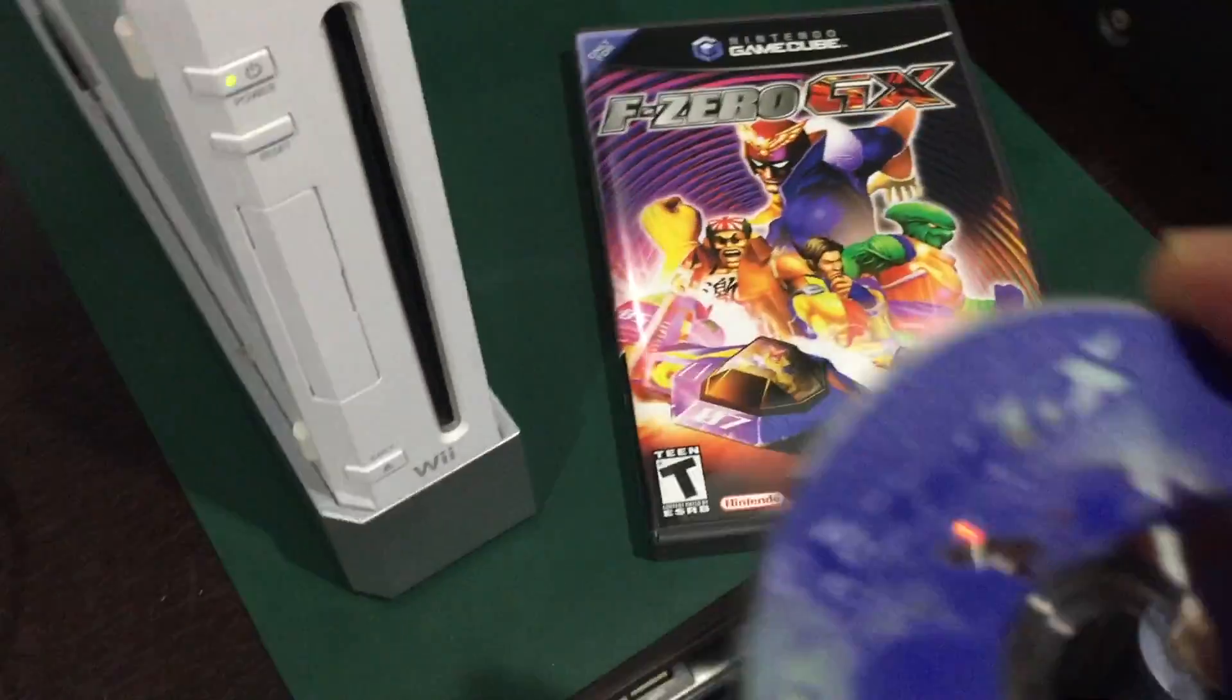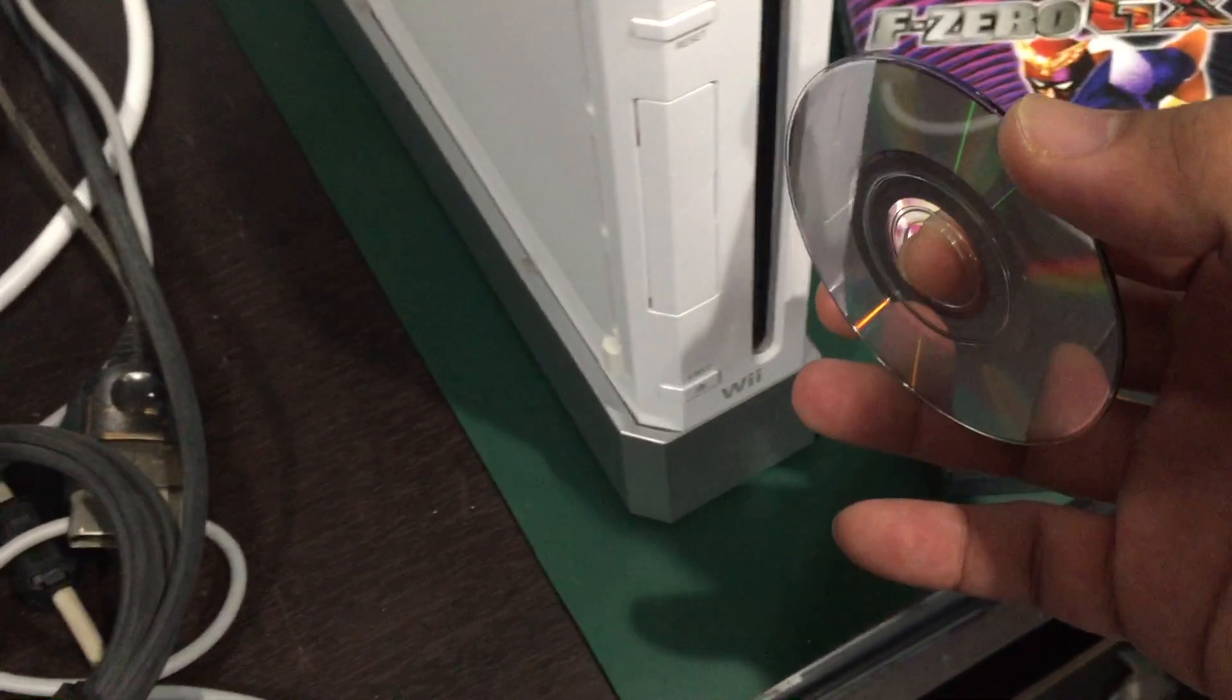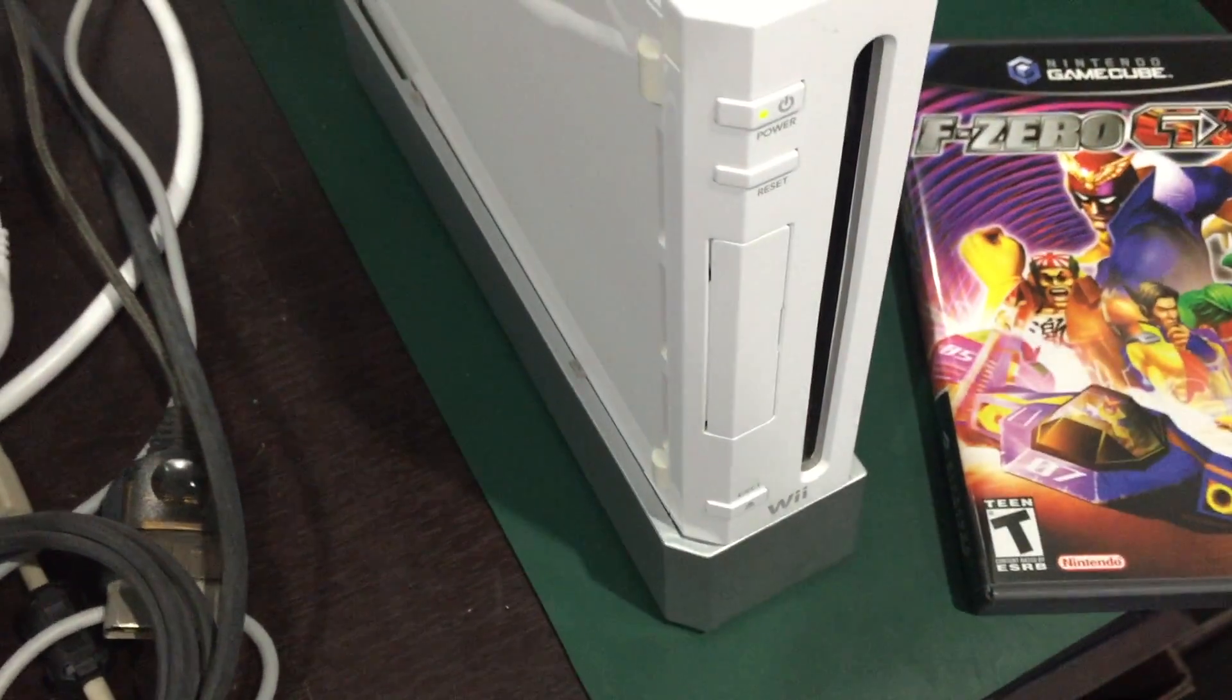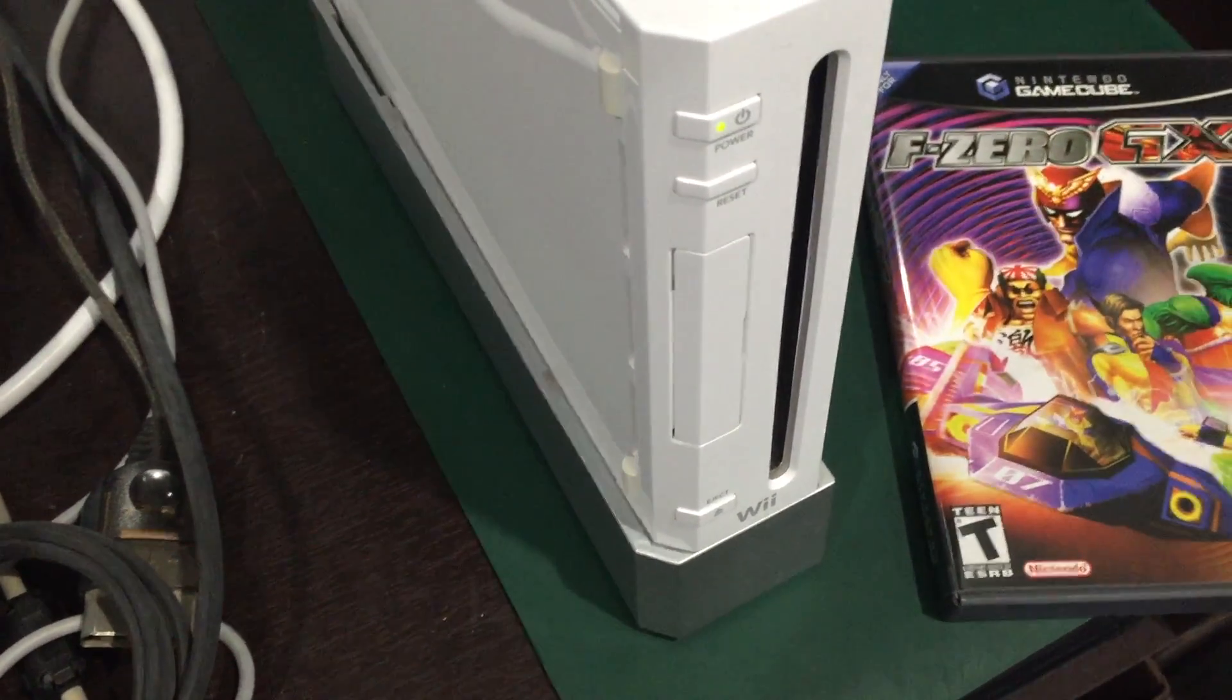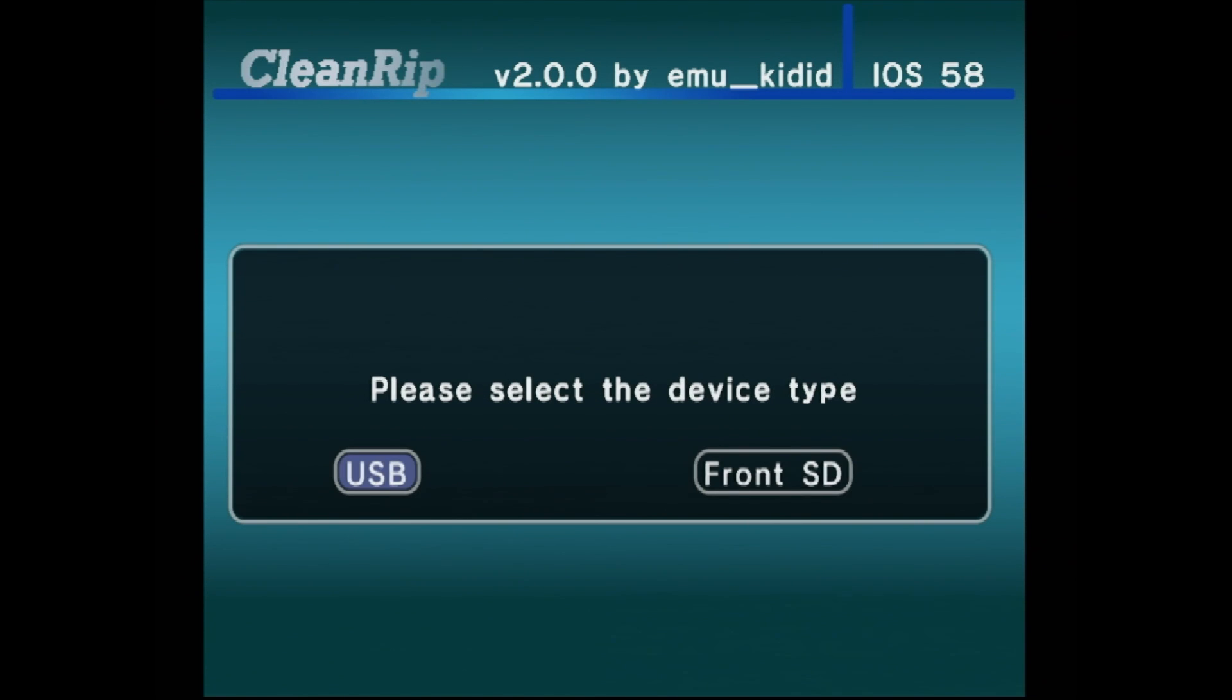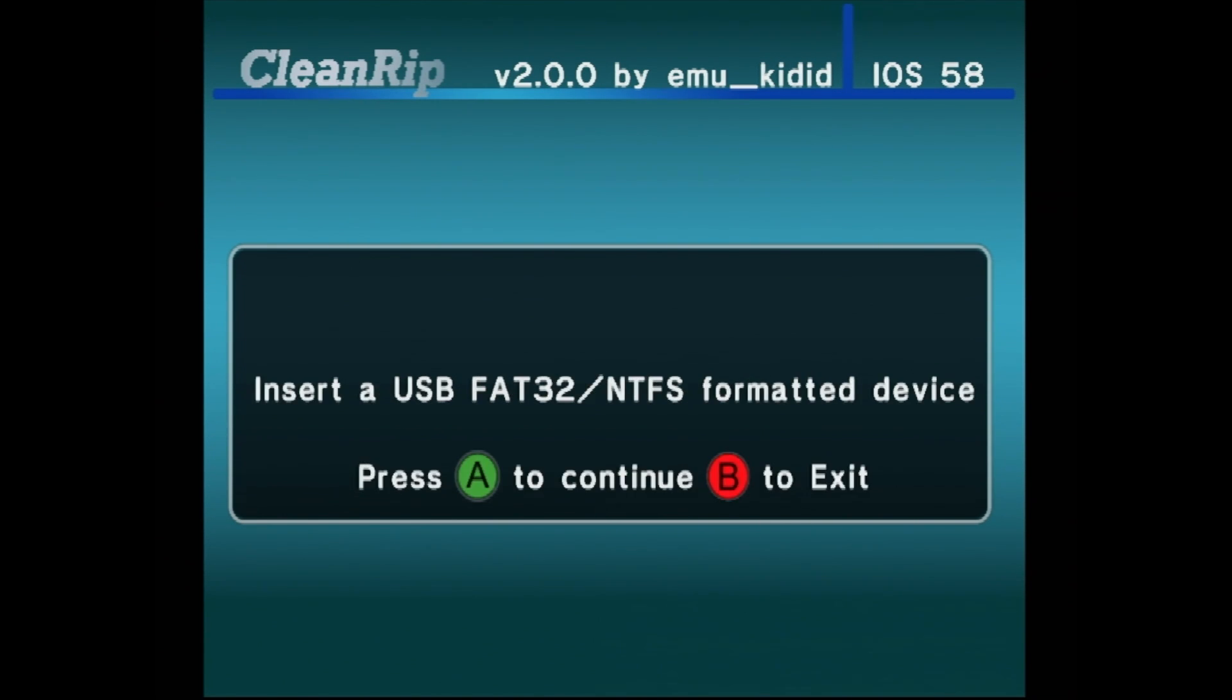Ripping GameCube games are done like Wii games, but it does not have the disc ripper setup screen. You can have the disc already inserted, and ripping times are typically around 9 minutes.